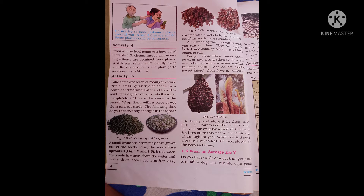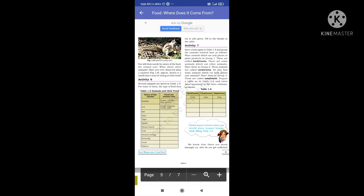Do you have cattle or pets that you take care of? You will surely be aware of the food those animals eat. What about other animals? Have you ever observed what a squirrel, pigeon, lizard, or small insects eat?